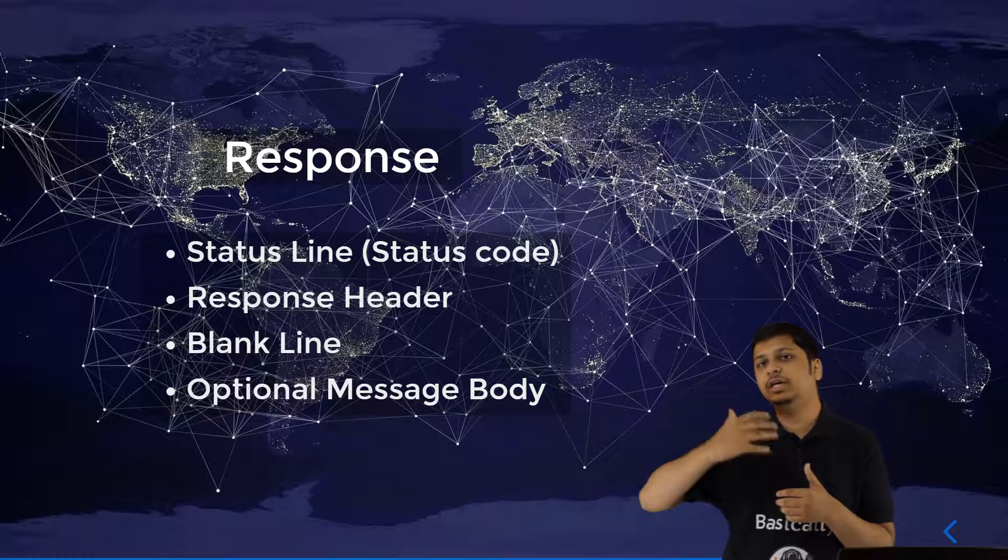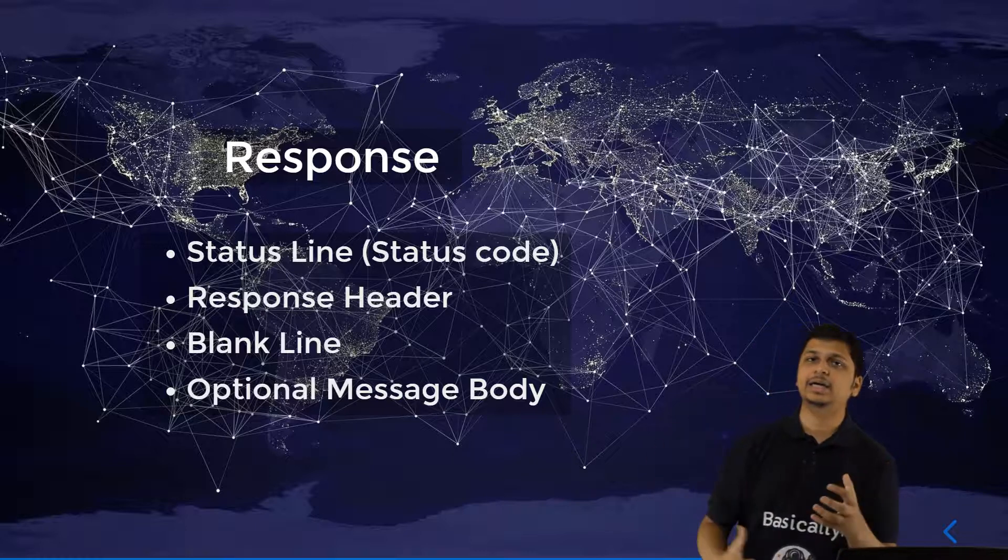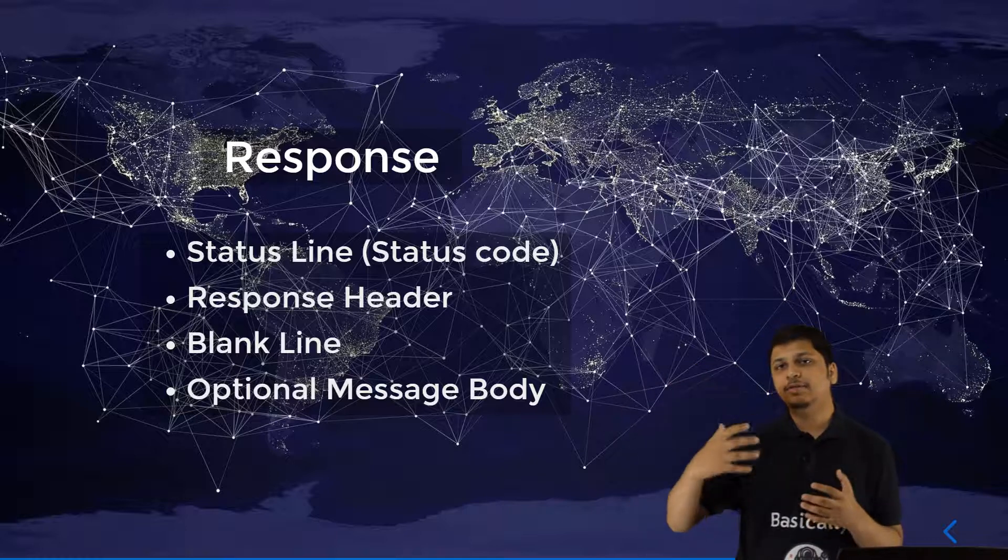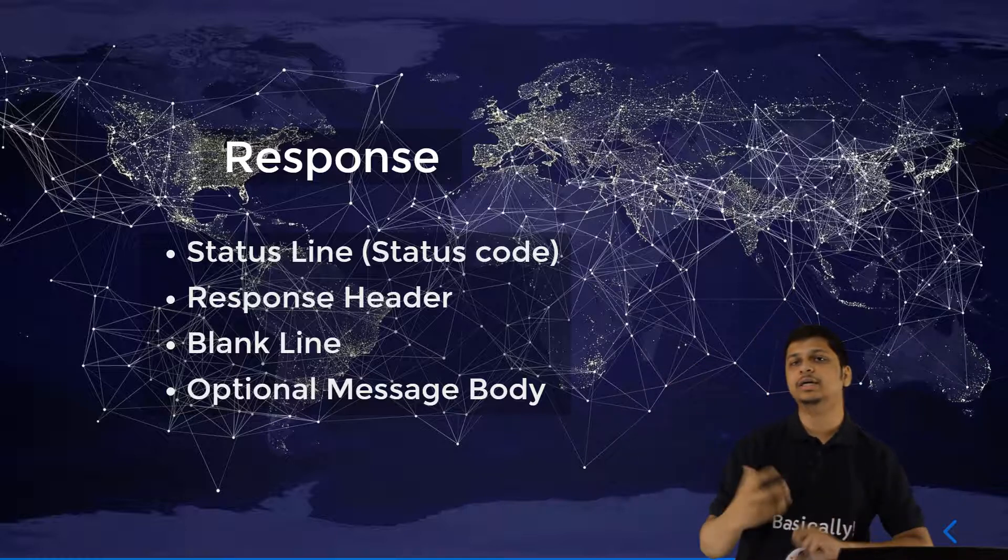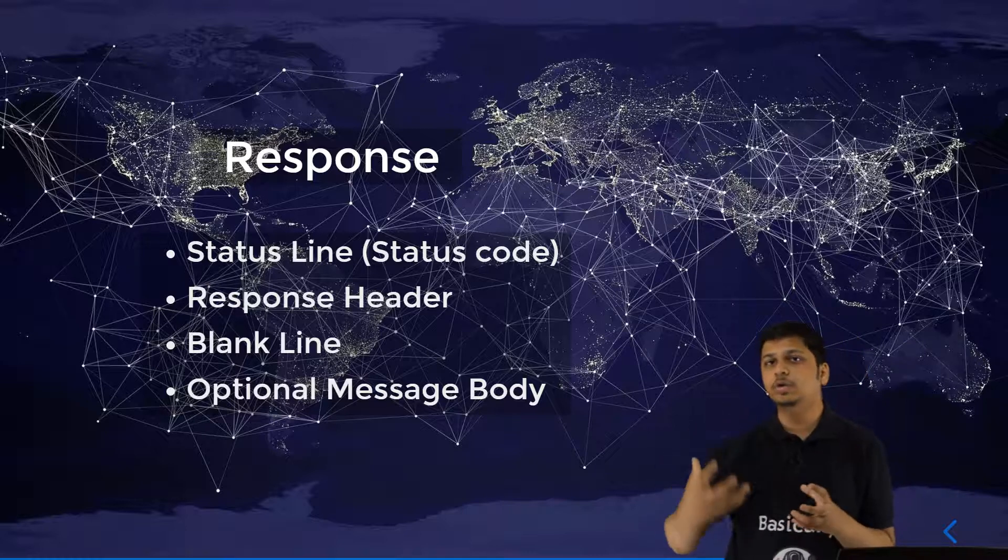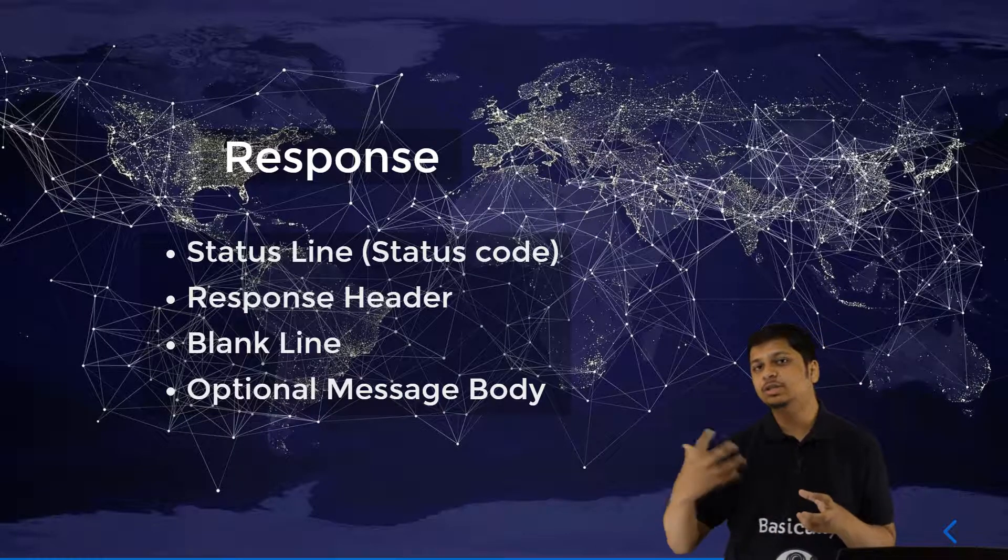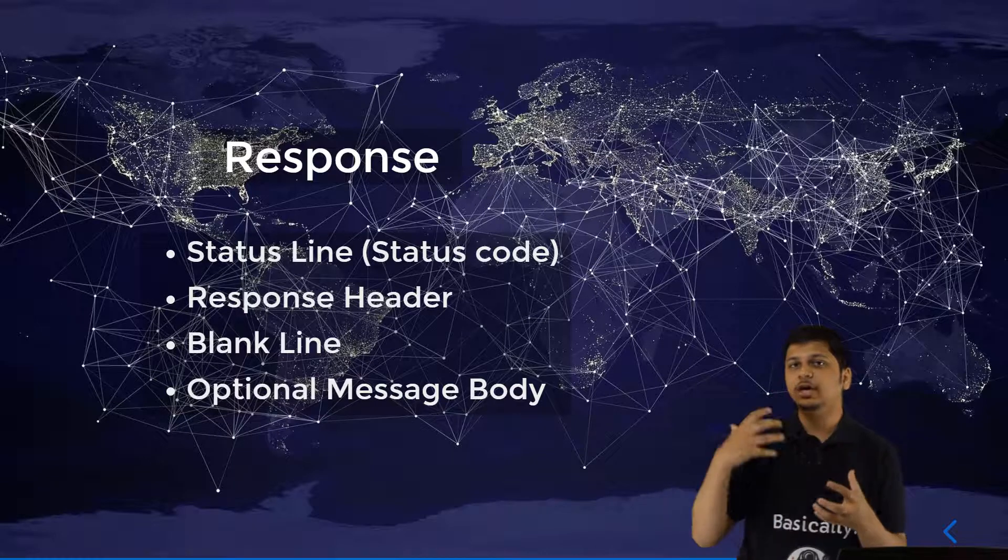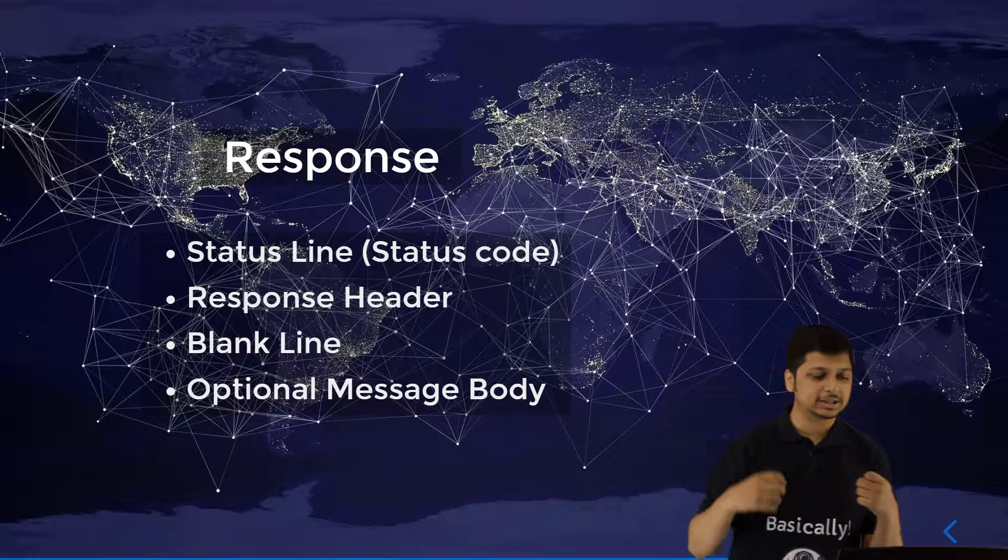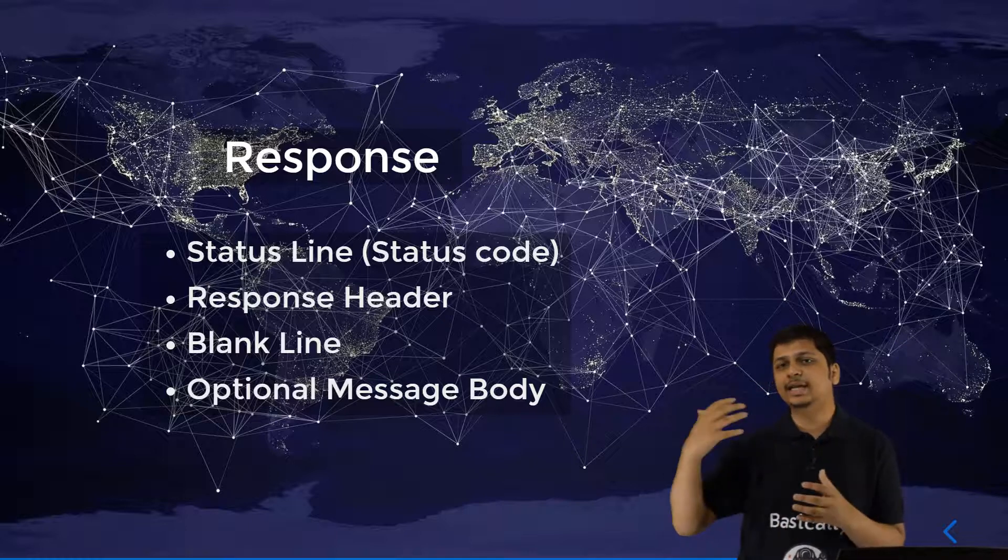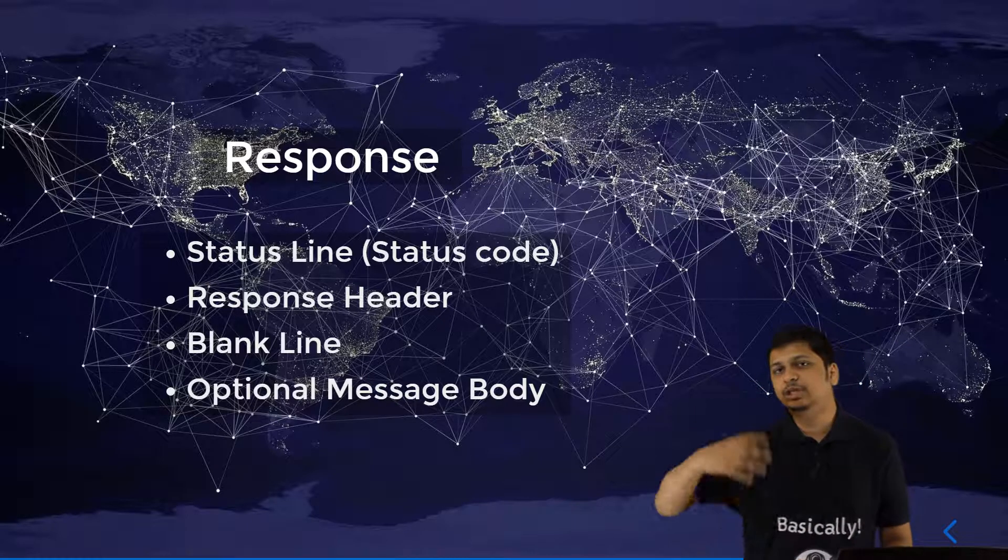After that, we have the response header and the response header contains a lot of different properties which the website wants your computer to be accustomed to. Something like the cookies or the date of the request or the time of the request followed by what request you have done. If you have some specific objects established as do not track me or something of that sort, then all of these things are given back to your computer from the response header.